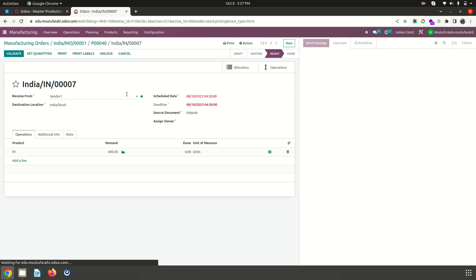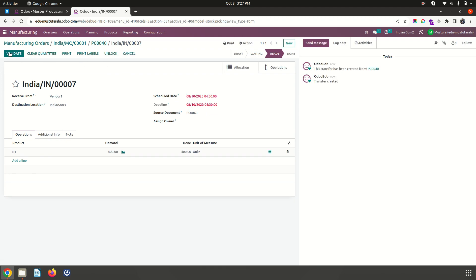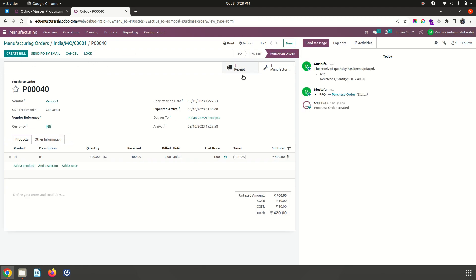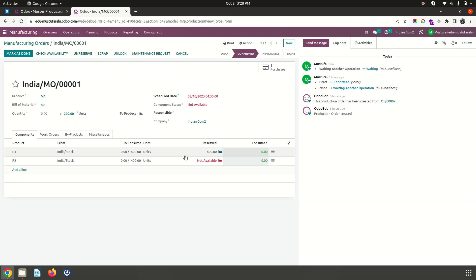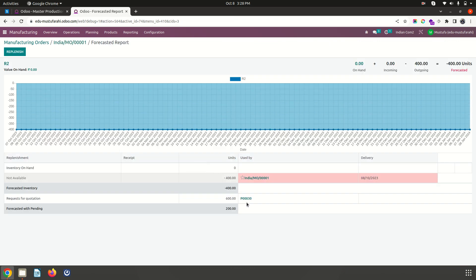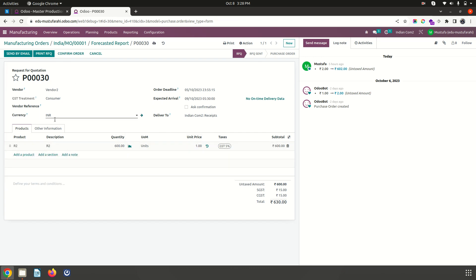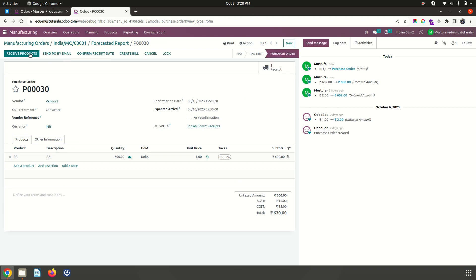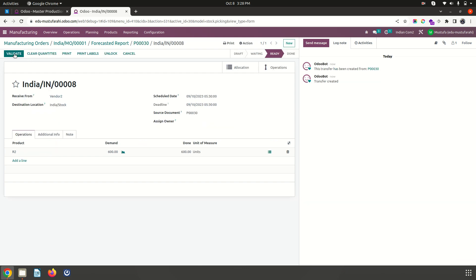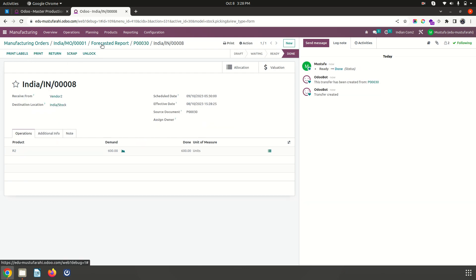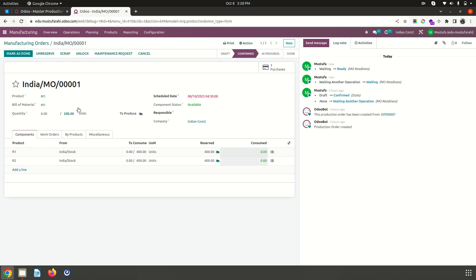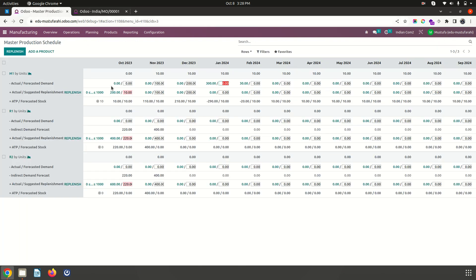I confirm the manufacturing order and receive it, setting quantities and validating. R2 is also not in stock — it has generated PO30 for 600 units. Based on the min-max rule, it has triggered an order. I confirm and receive the product, setting quantities. Now in the forecast, everything is updated and available.